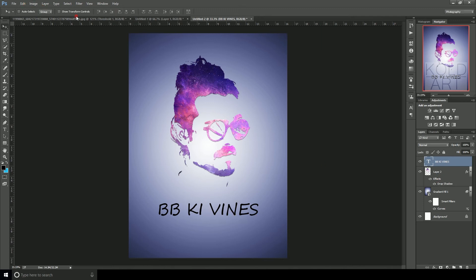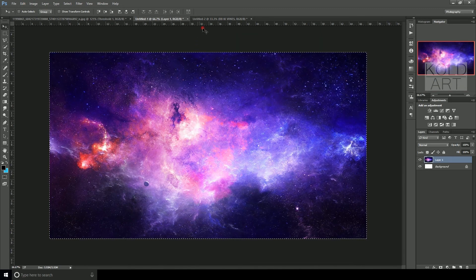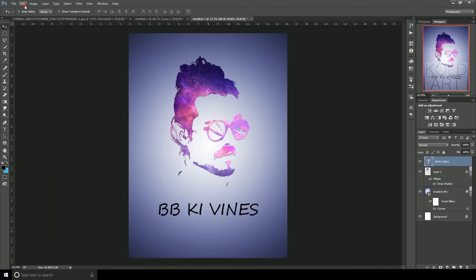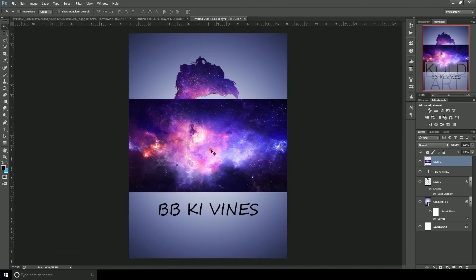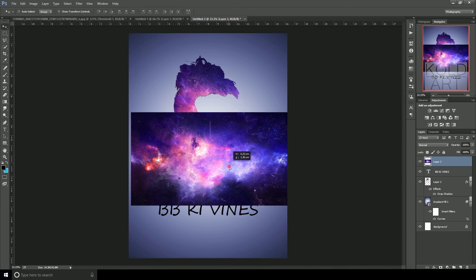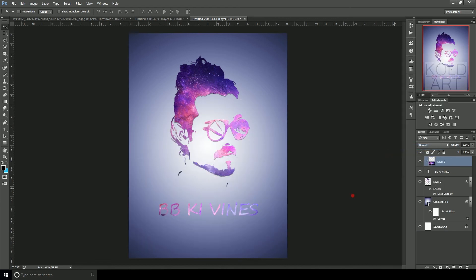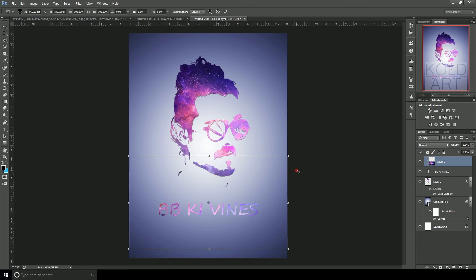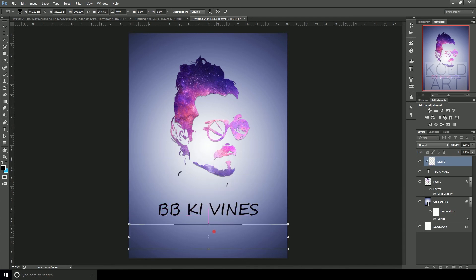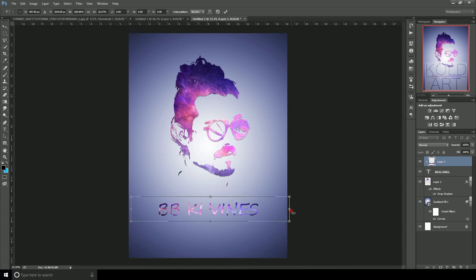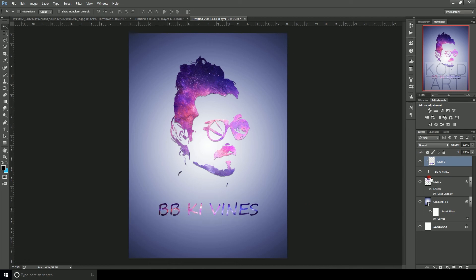Now take the galaxy image that we already have and copy it using the Ctrl button, then paste it. Place this galaxy image on top of the text layer and create a Clipping Mask. This is the upper image — resize it to match the same size as the text, then hit Enter.